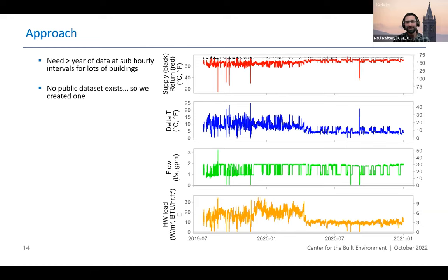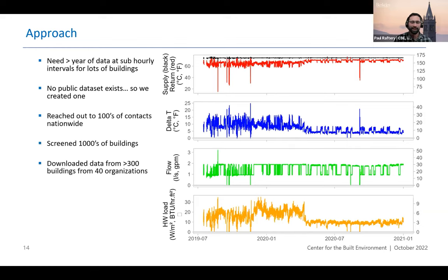We reached out to hundreds of contacts nationwide and screened literally thousands of buildings. In the end, we downloaded data from about 300 buildings over 40 different organizations. The way I like to think about it is we have about 700 years worth of heating hot water system operation over the entire data set. We're only just getting to the point of finishing cleaning up and organizing that data — most of the effort so far in the project has been gathering it, as you can imagine.